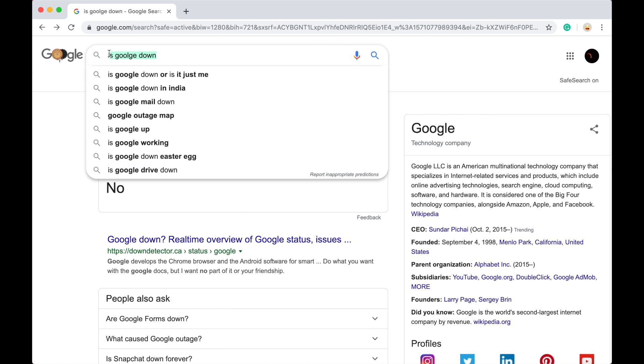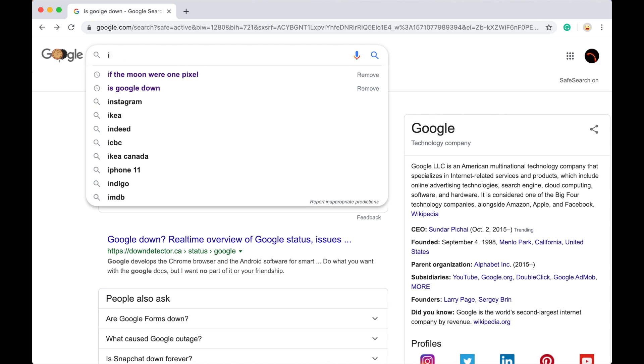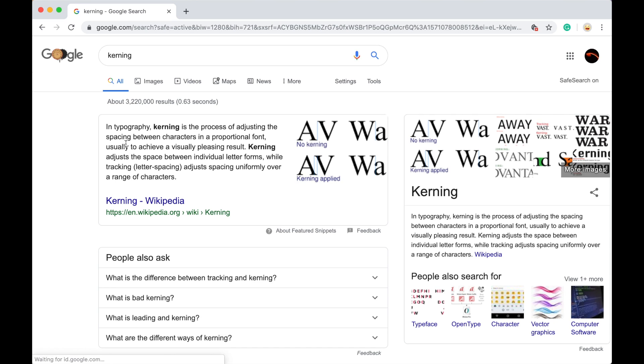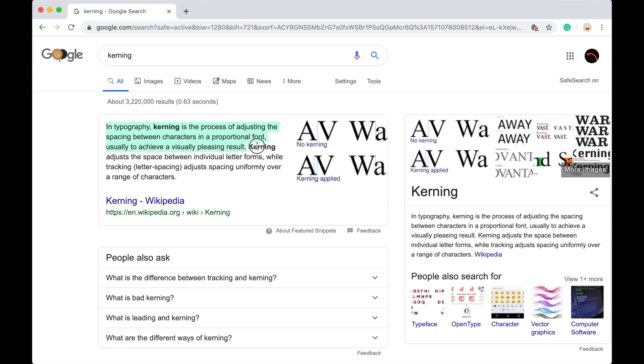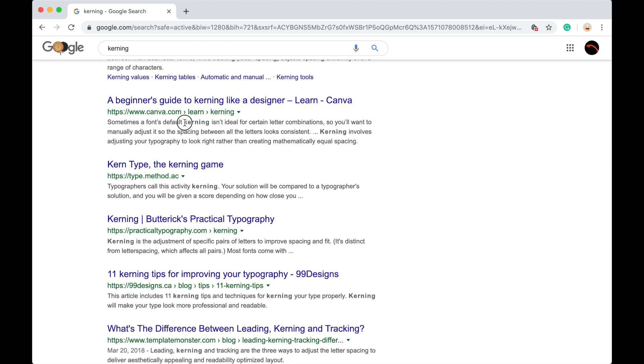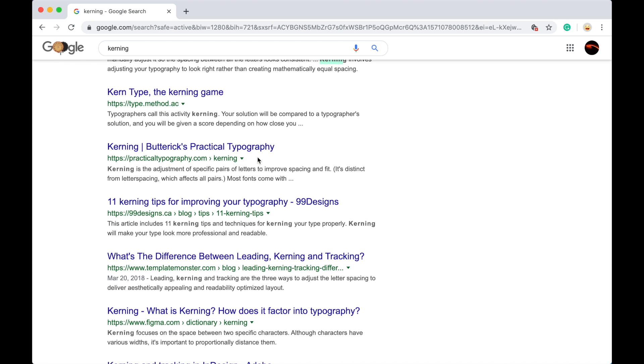Okay, so the next one is just look up kerning. Kerning. Kerning is the process of adjusting the spacing between characters in a proportional font in typography, usually to achieve a visually pleasing result. Kerning adjusts the space between individual letter forms while tracking letter spacing adjusts the spacing uniformly over a range of characters by Wikipedia. Now look kerning, look at the word kerning. Kerning, they're spaced out. Kerning, all of them are like that.